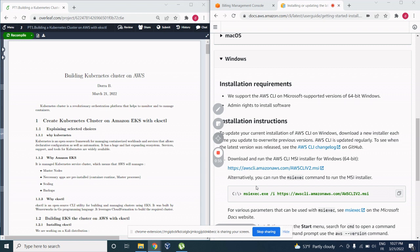We are doing this because EKSCTL gives you the privilege of building a Kubernetes cluster, let's say three nodes, one master node and two worker nodes. It's going to take just one command basically and maybe 15 to 20 minutes.